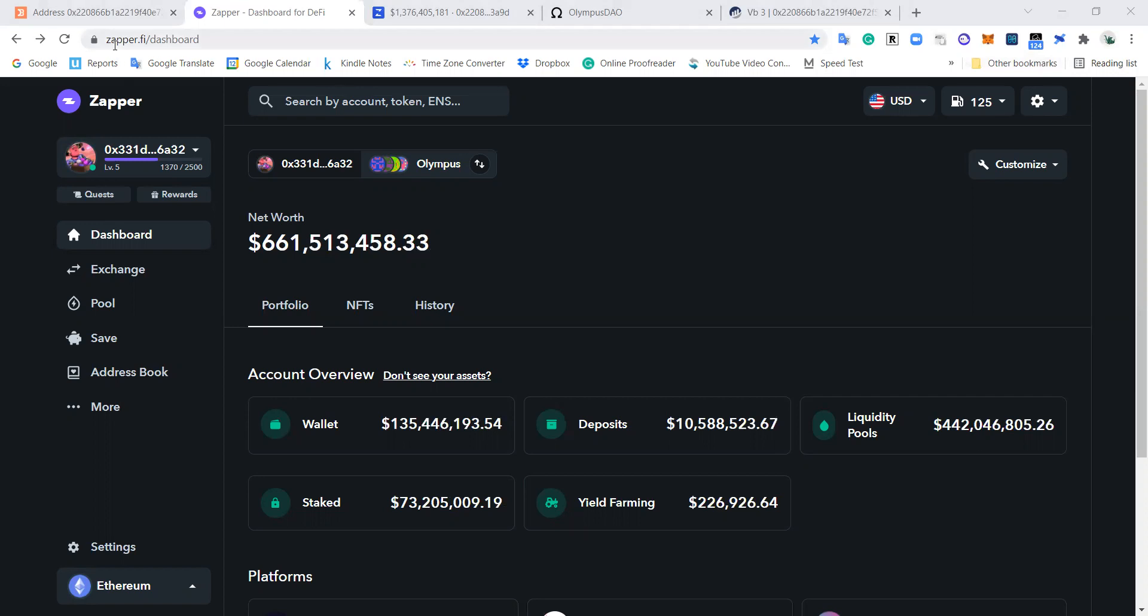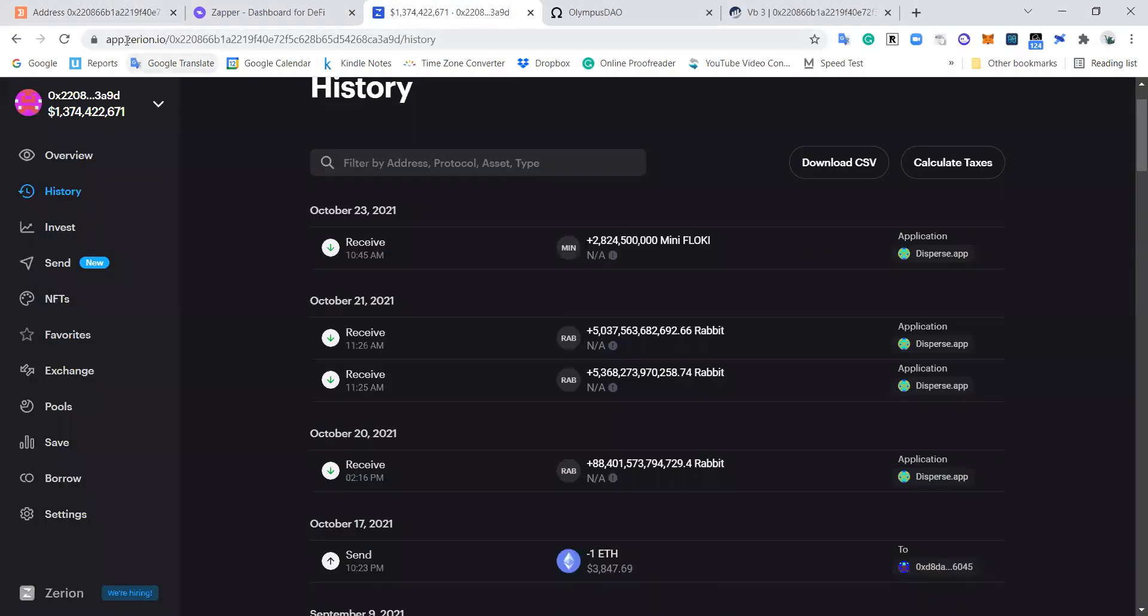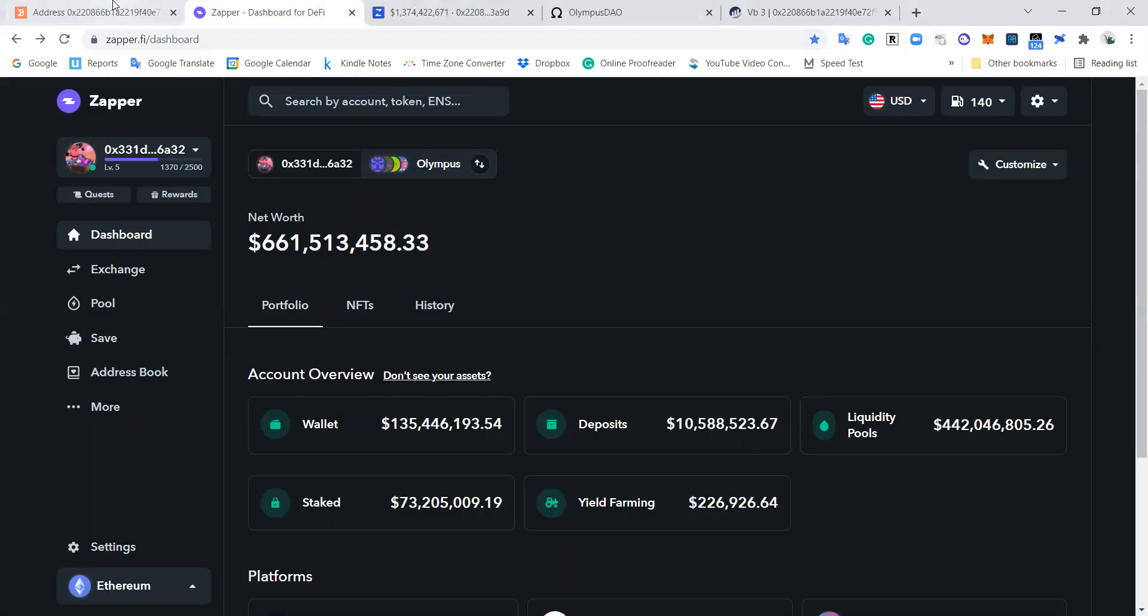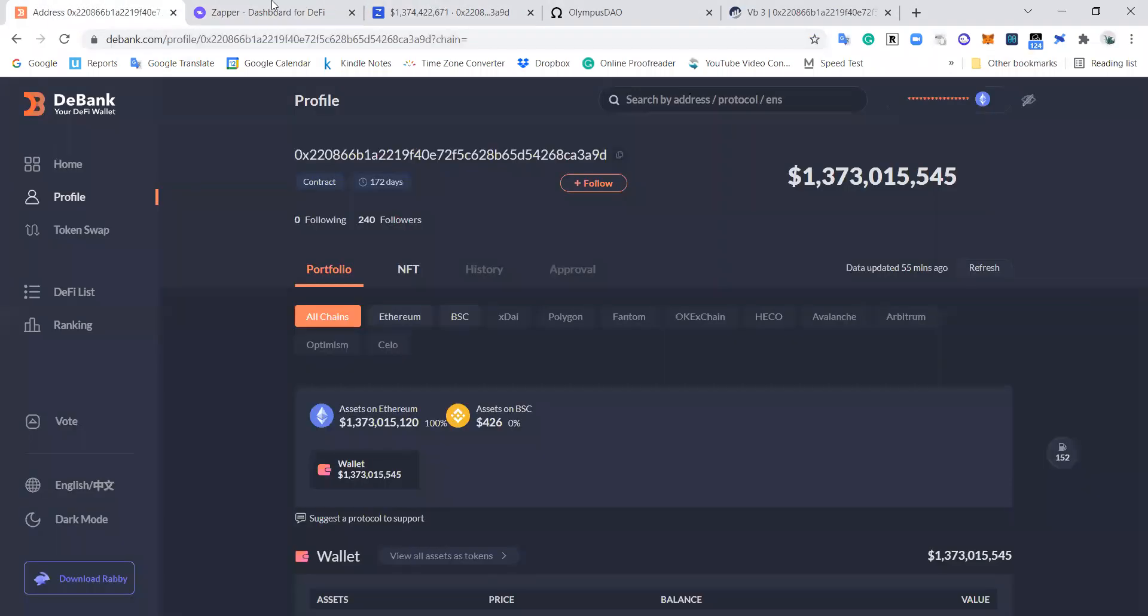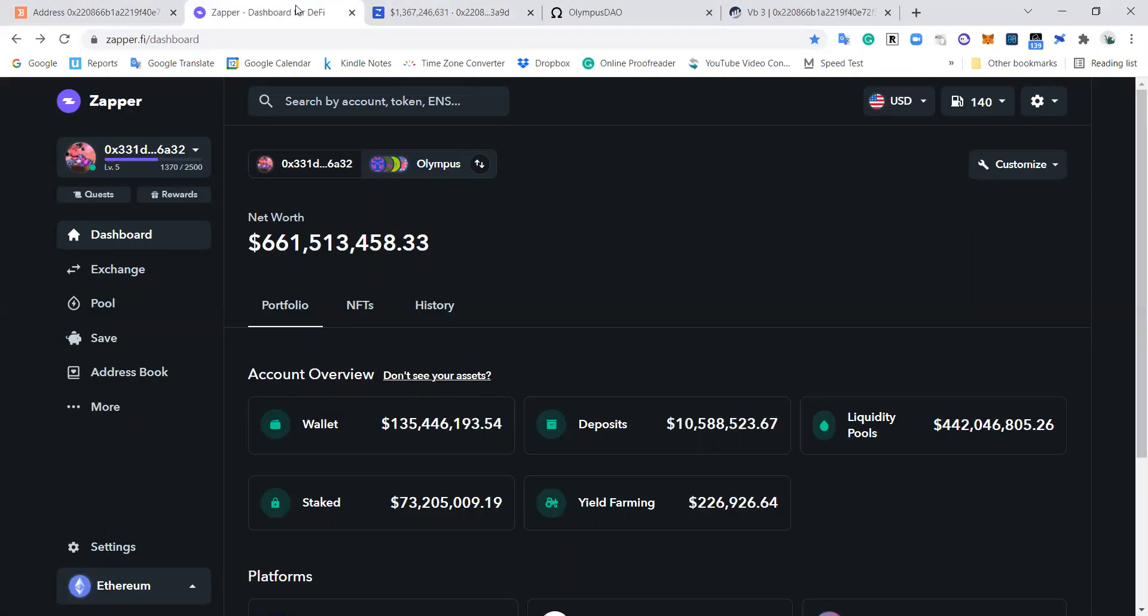I think these are one of the most essential tools to get better at DeFi. Today I'm going to talk you through Zapper, we're going to be looking at Dbank, and we'll also look at Zerion.